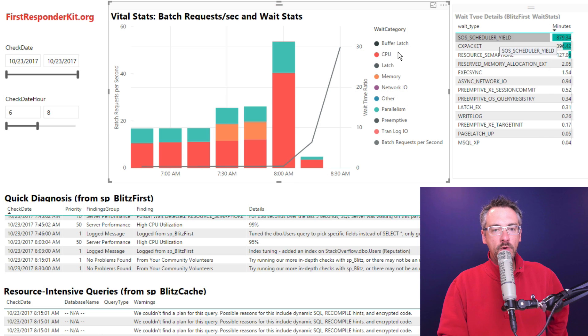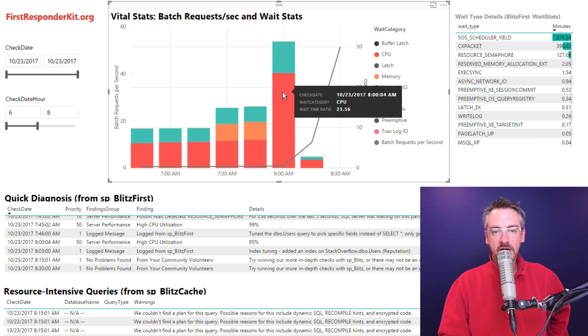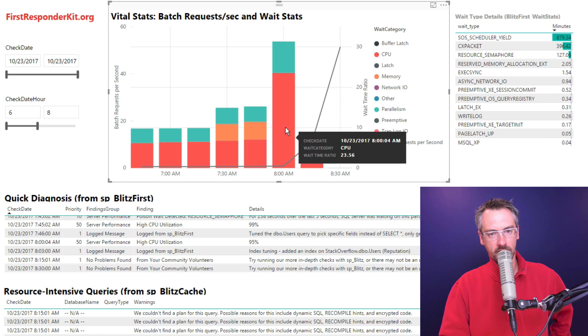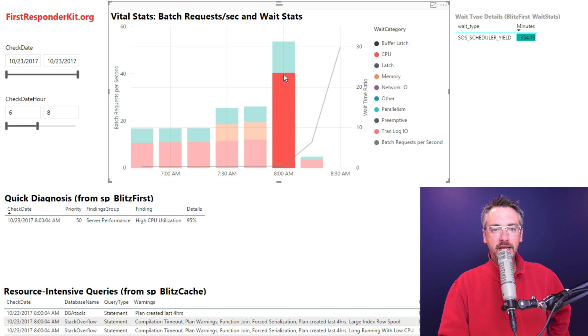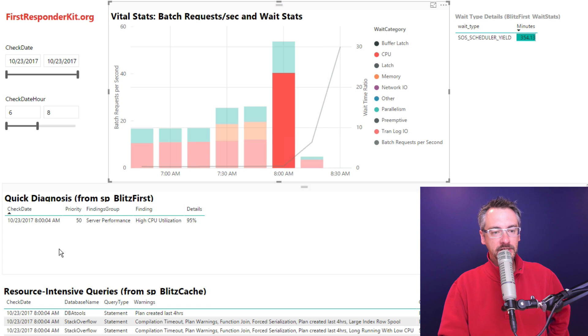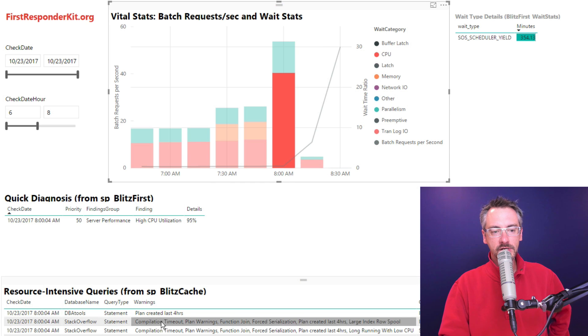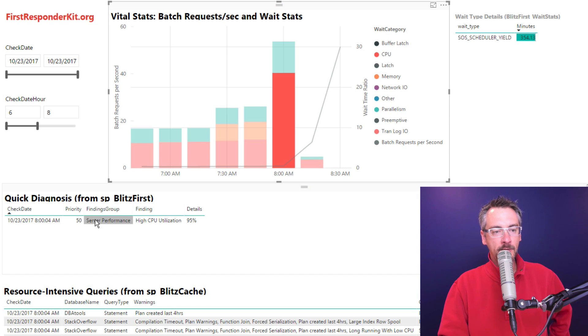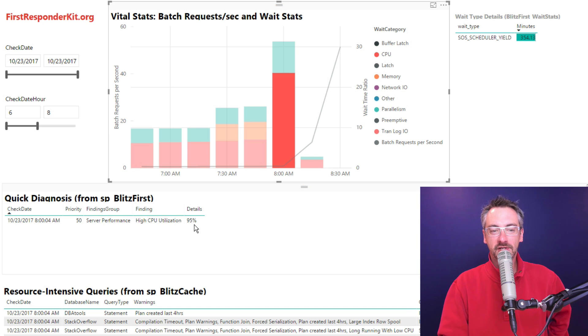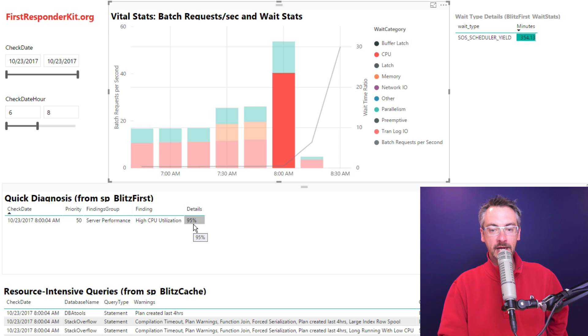Now if I want to see what's been going on at a specific time, like whoa, what was going on during this time when this bar was really, really high, I can click on that bar and now I get defiltered details down here in the rest of the dashboard. So right now, SP Blitz first tells me, yo, your CPU utilization at this time was running 95%. Well, yeah, that's certainly not good.